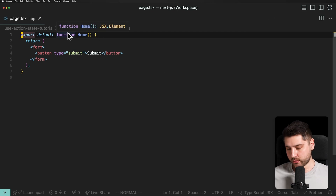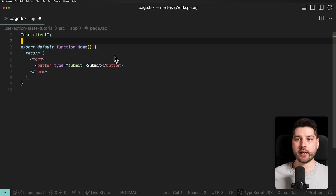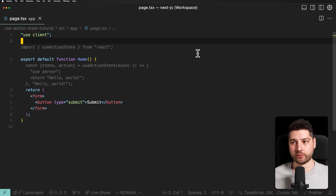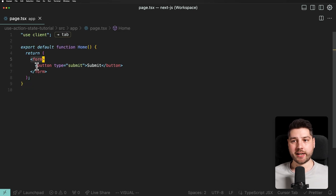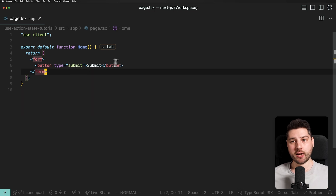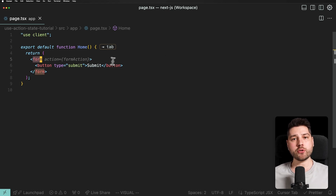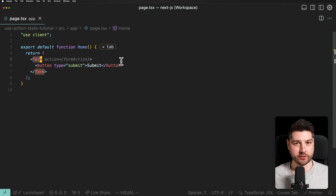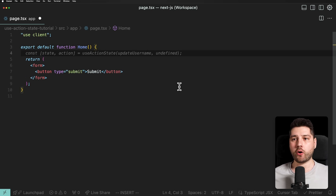Because we are working in Next.js, everything by default is a server component, so we're going to put 'use client' at the top to make this a client component. We have an empty form tag and a button that is going to submit the form. We want to use useActionState to both provide the functionality of submitting the form through the action property, and also to show the current state of the form as we submit actions.